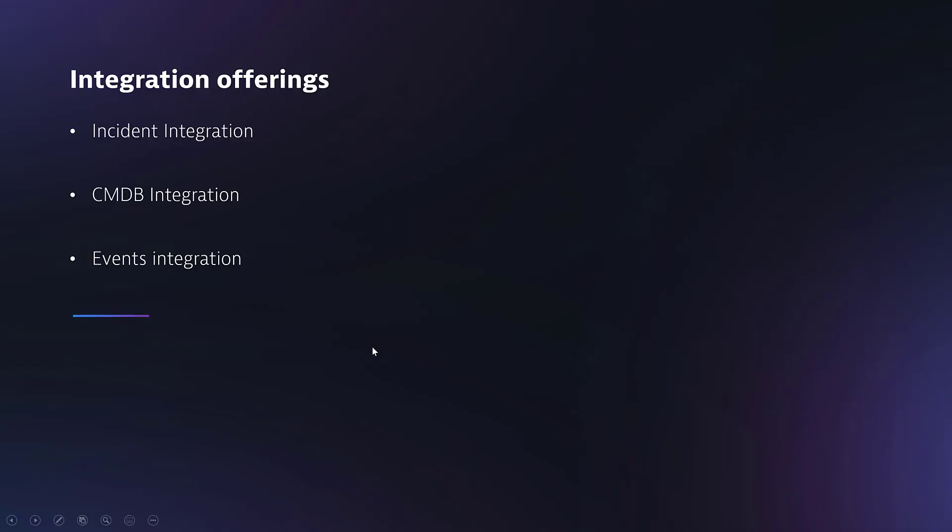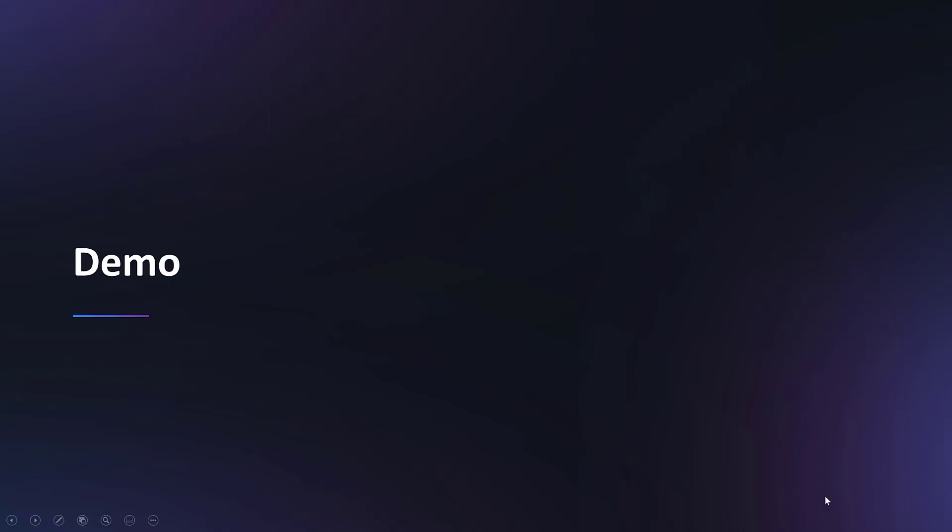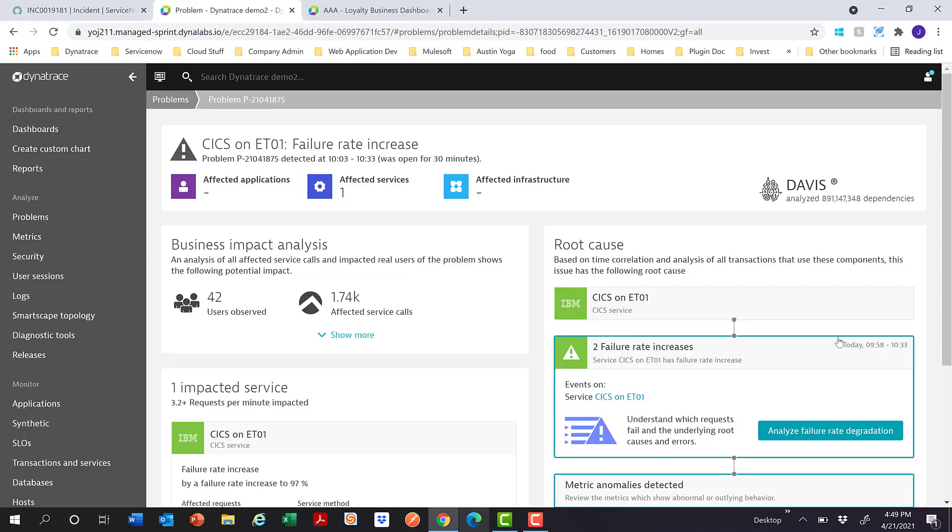The main integration offerings are the incident integration, the CMDB integration, and the events integration. Let's jump into a demo. First, let me show you how the incident integration works.